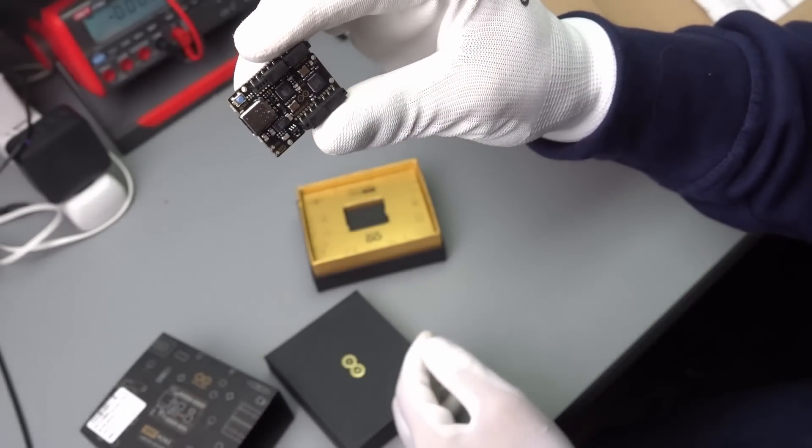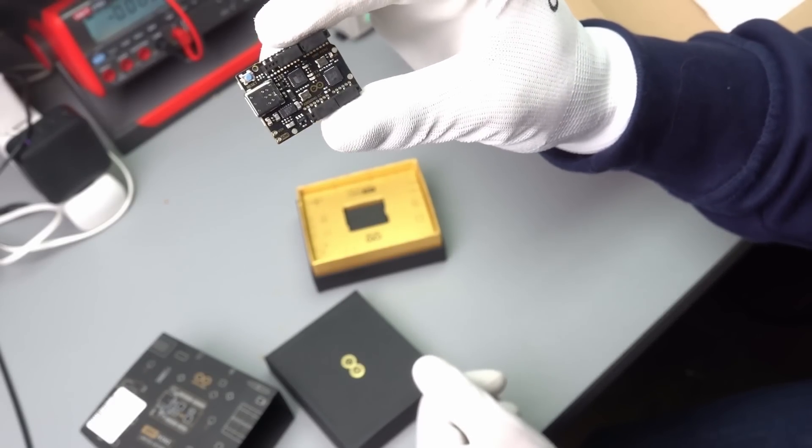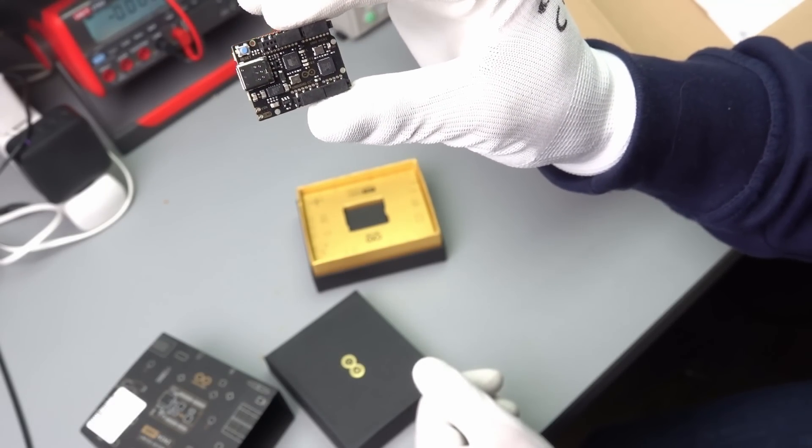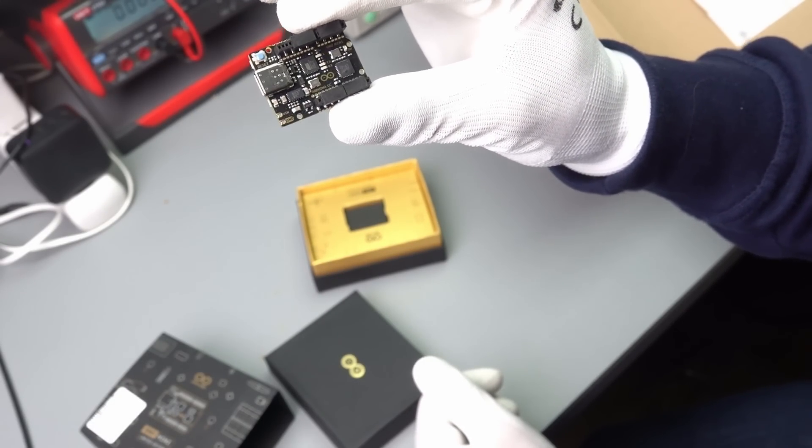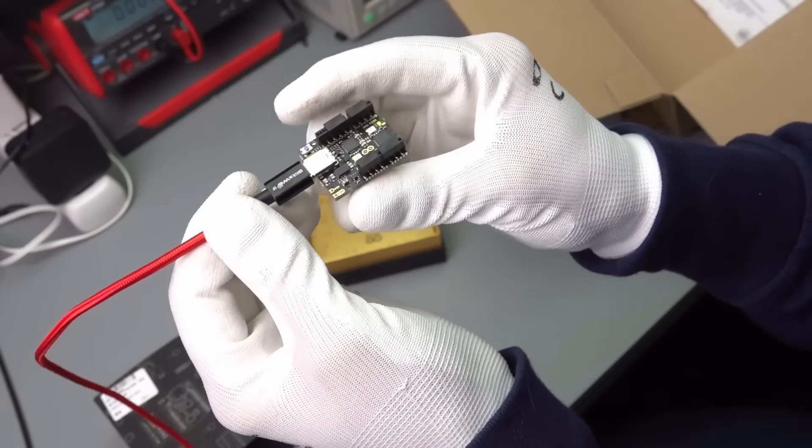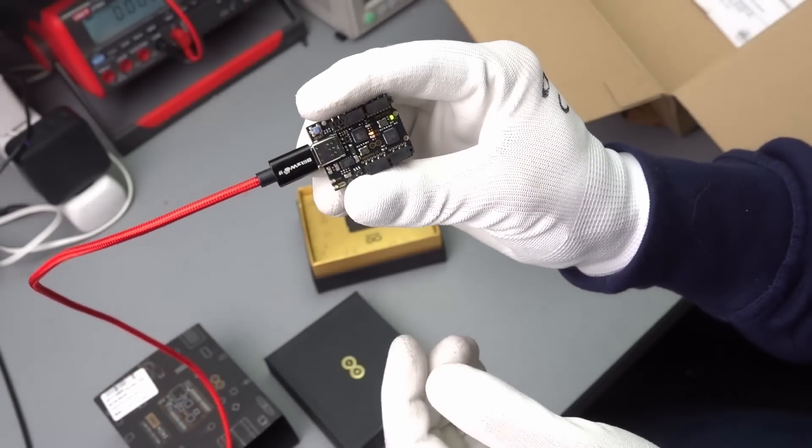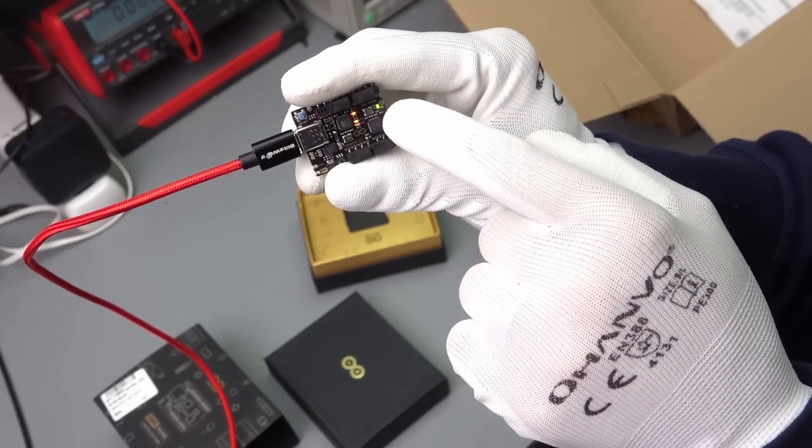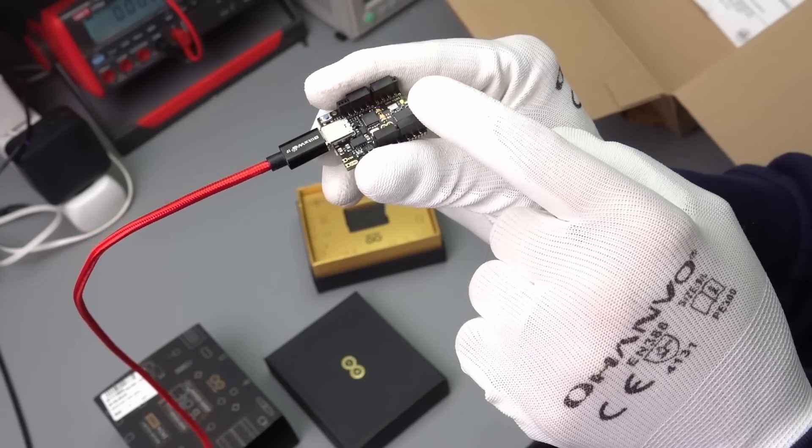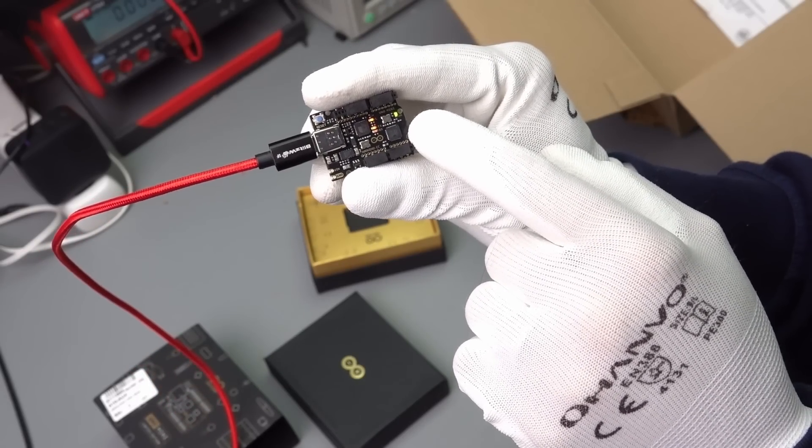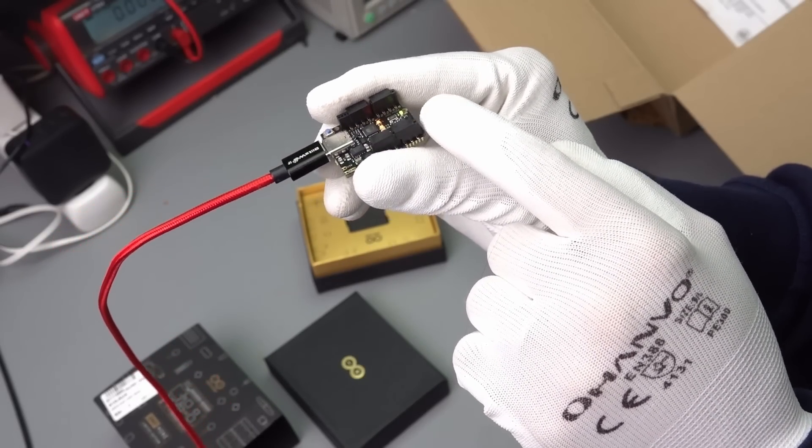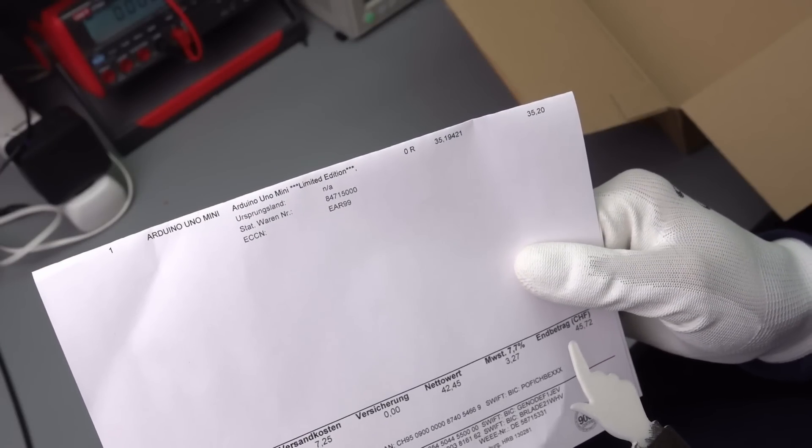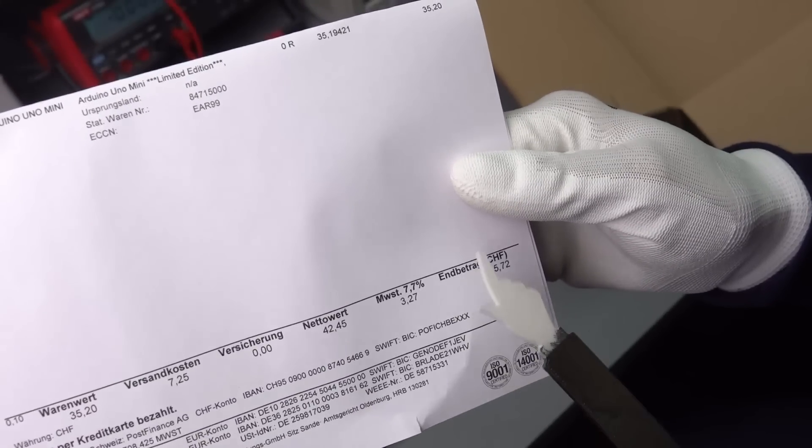Now, the first question of course is, is this just a gimmick or does it work? Let's plug it in. The blinky sketch works. So this is already preloaded. Now, this is not a cheap thing.